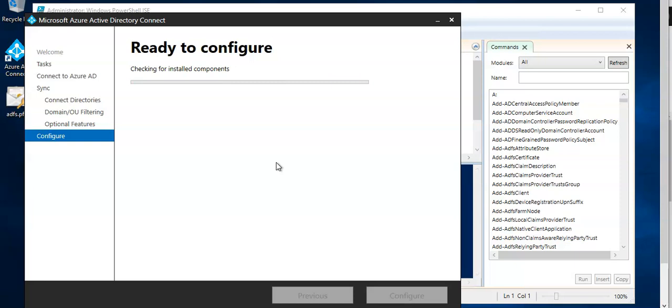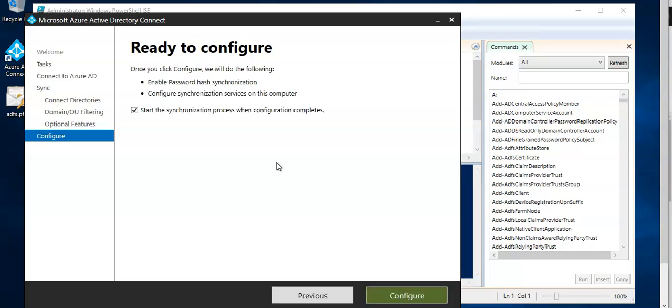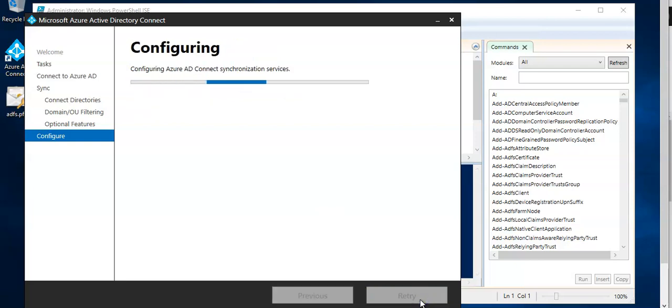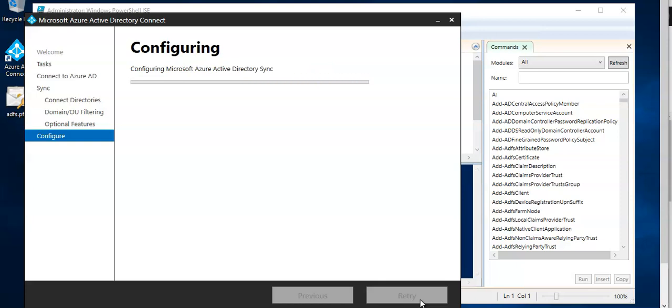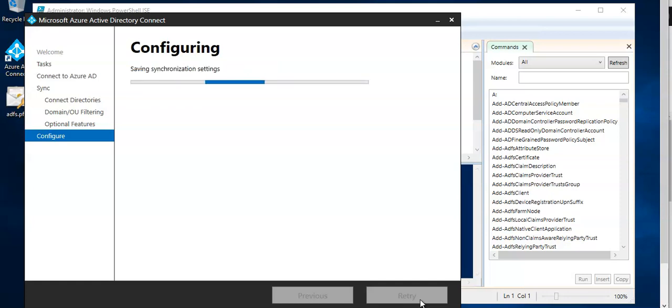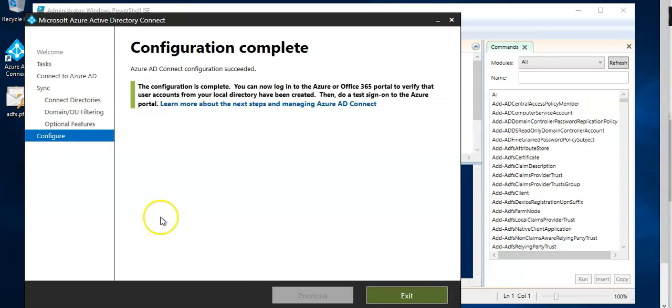It'll take some time and on the screen where it is ready to configure click configure. That's it, you're done. Password hash synchronization will now occur and can be used as a backup if ADFS becomes unavailable. The configuration is complete now we can log on into the Azure or Office 365 portal to verify that the accounts are getting synced.